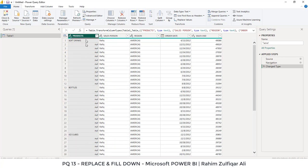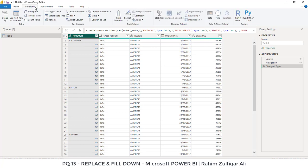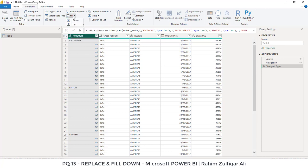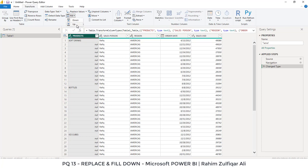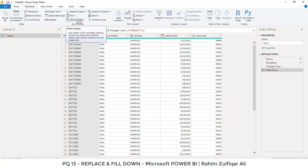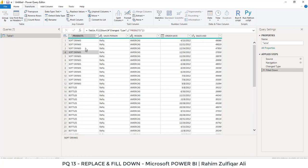If I select the product column first for fill down, you will get this option in the transform tab. Here is the icon called fill. You have two kinds of choices: either you want to fill down or you want to fill up. When I click on fill down, you can see that very easily the null cells have been filled with the product name successfully.